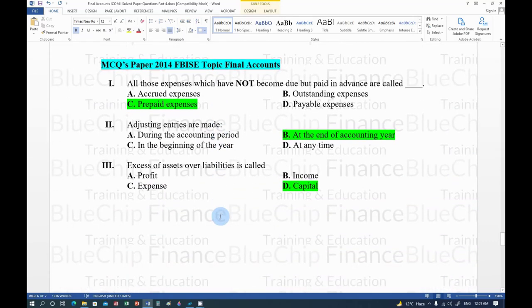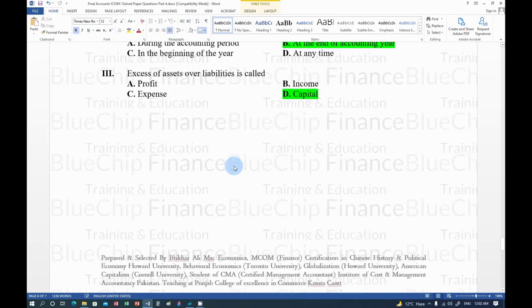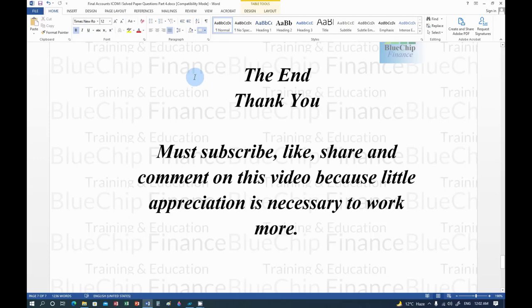MCQs from the 2014 paper: Expenses not yet due but paid in advance are called prepaid expenses. Adjusting entries are made at the end of the accounting year. Excess of assets over liabilities is called capital. These were the two papers related to Final Accounts — subscribe, like and comment on the video. Stay blessed and take care.